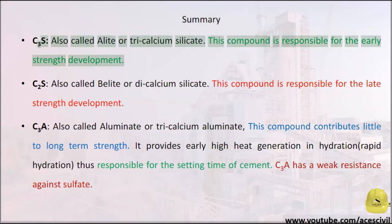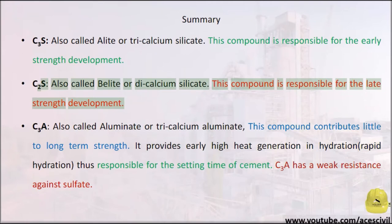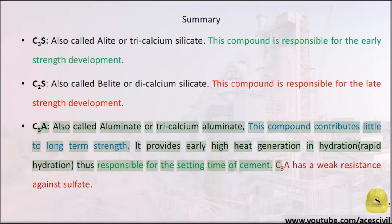Summary: C3S, also called alite or tricalcium silicate, is responsible for early strength development. C2S, also called belite or dicalcium silicate, is responsible for late strength development. C3A, also called aluminate or tricalcium aluminate, contributes little to long-term strength but provides early high heat generation during hydration.